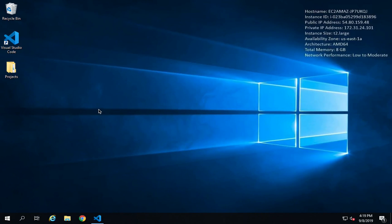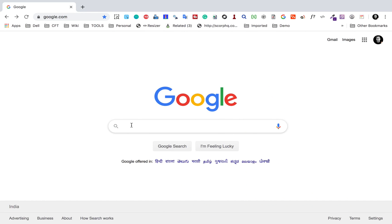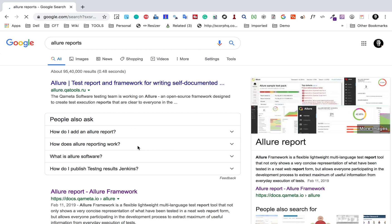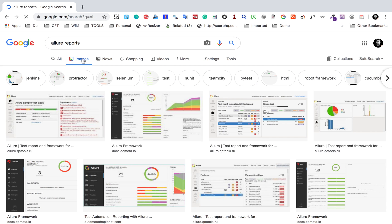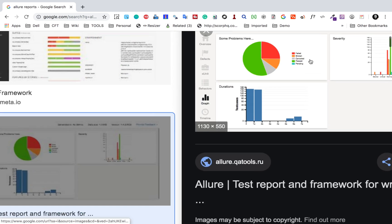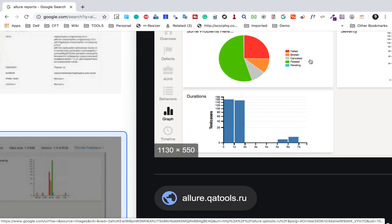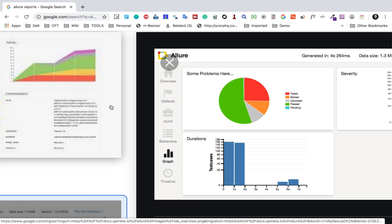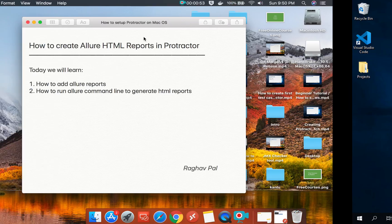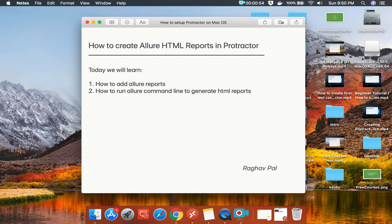Let's get started. I will go to Google and first search for Allure reports, then go to images to show you how the reports will look like. You can see these images — this is how Allure reports will look, and this is what we are trying to create today.